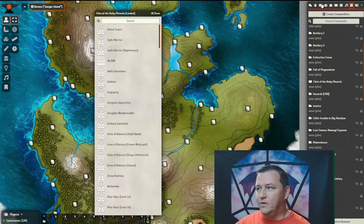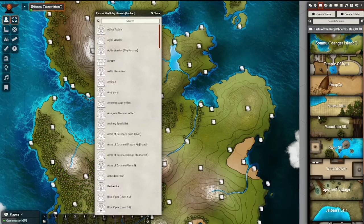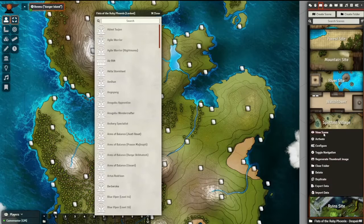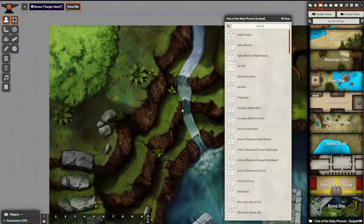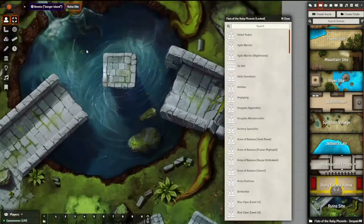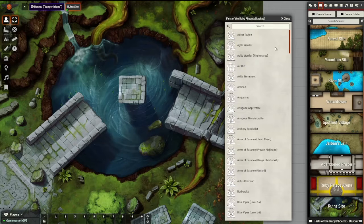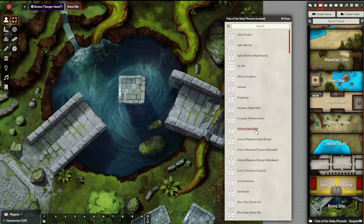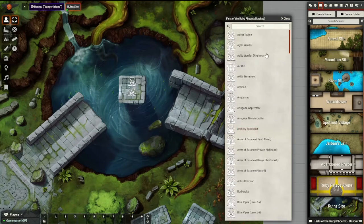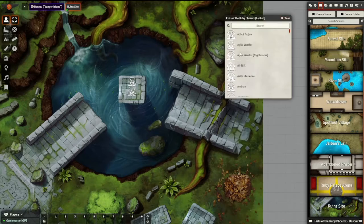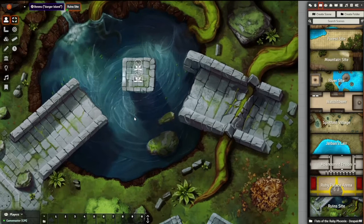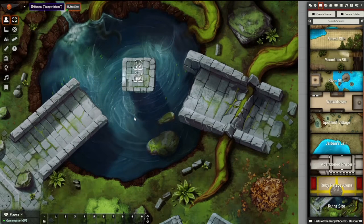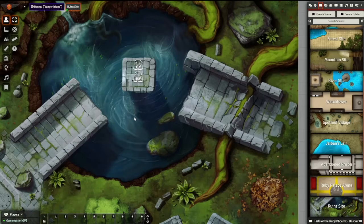But if I want to go to a scene, I will open the Ruin site. I get this nice cool battle scene. I can just drag this Archery Specialist right here onto the column in the middle, and now my battle map is ready to go. My PCs are ready to fight, and I, in just less than 10 minutes, am ready to run the Fists of the Ruby Phoenix Adventure Path.